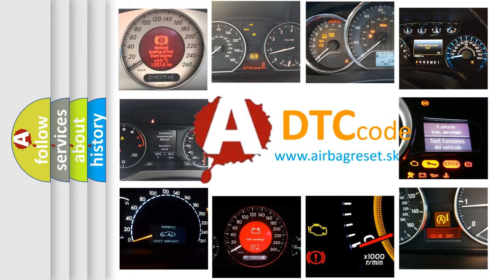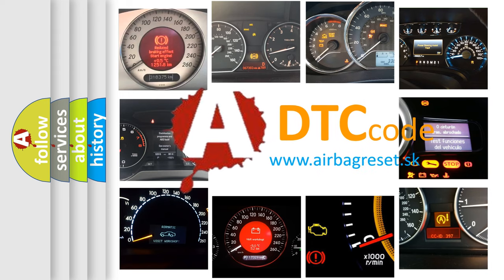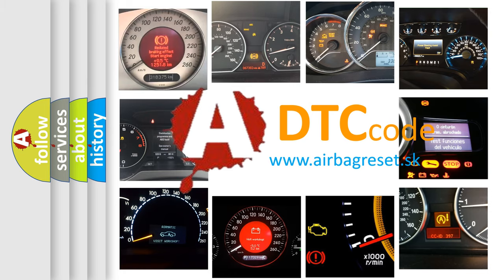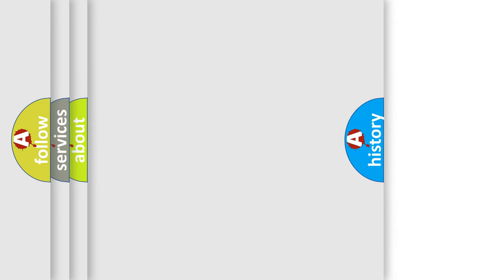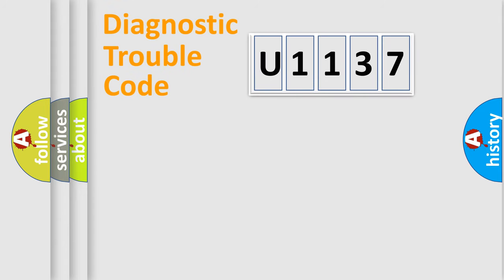What does U1137 mean, or how to correct this fault? Today we will find answers to these questions together. Let's do this.